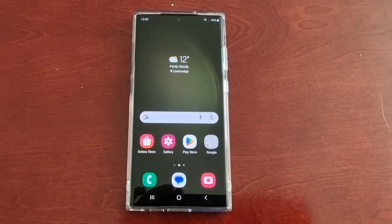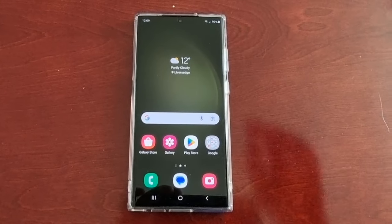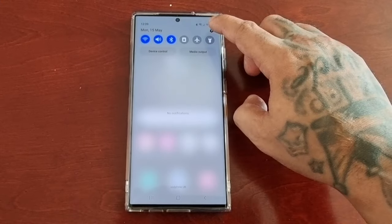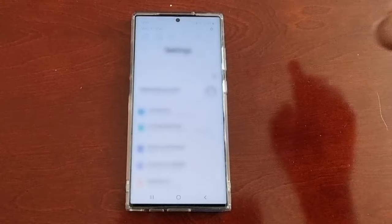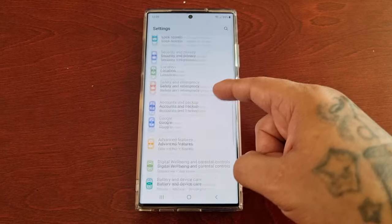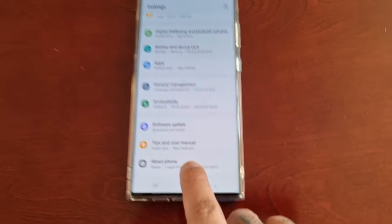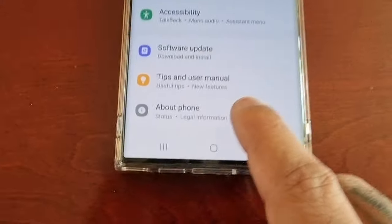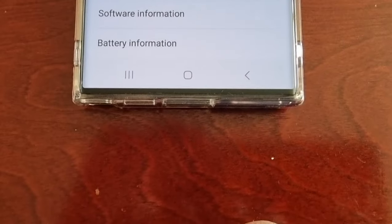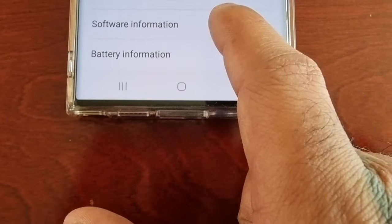To enable the developer options, just follow the steps I'm about to show. Pull down the notifications, go into the settings, and then scroll all the way down to where it says About Phone. Select About Phone and then select Software Information.